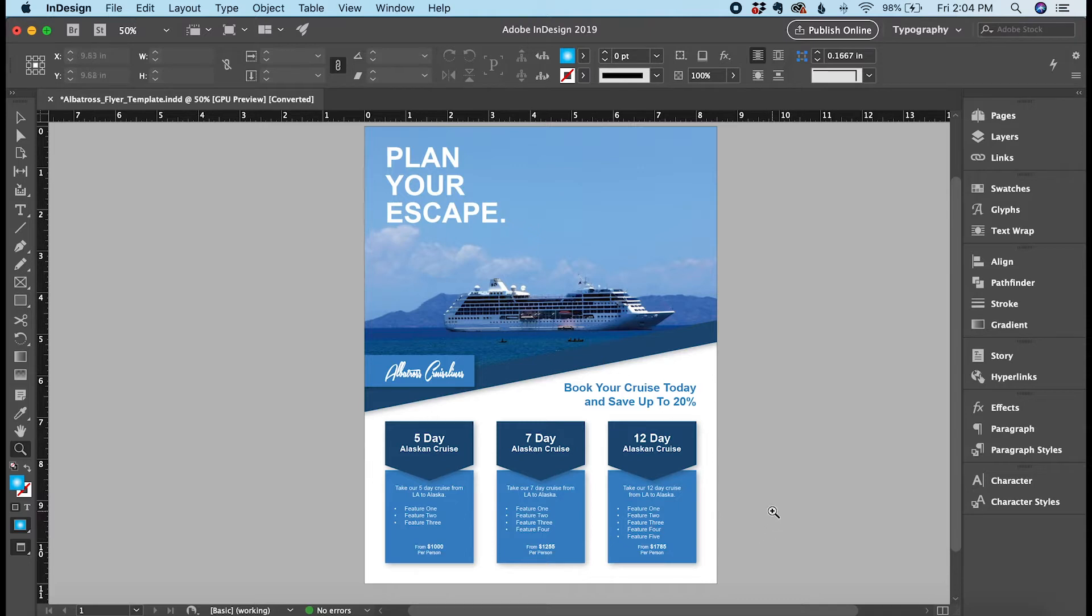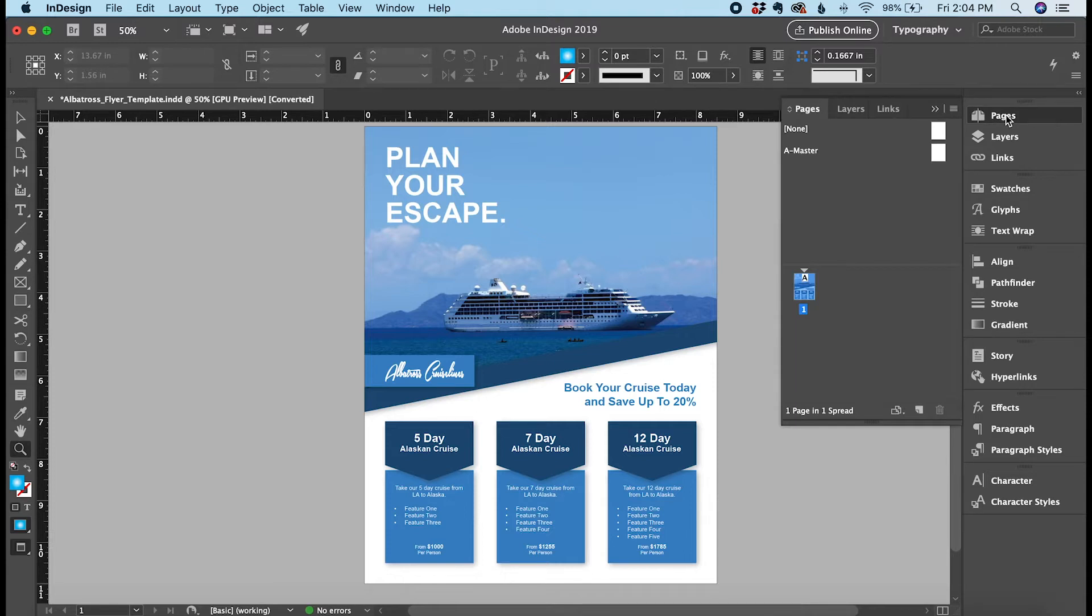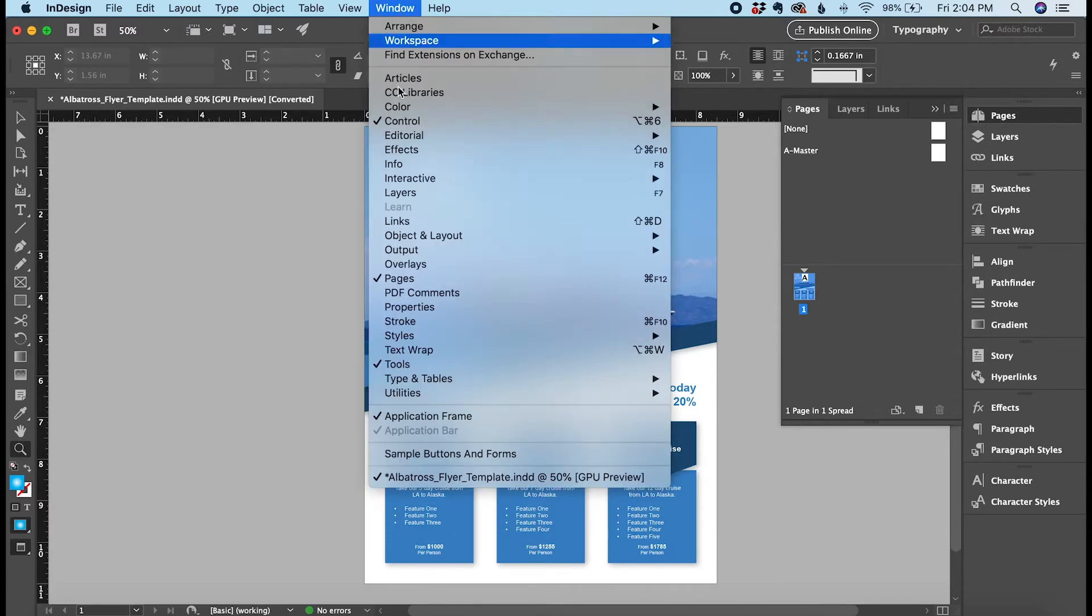The first way is to do it from the Pages panel on the right side. You can see up here I'll click on Pages. And if this is not available to you or you do not see it on the right side, you can get to it from Window. So just go up to Window in the top menu, click Window, and part way down you'll see Pages.